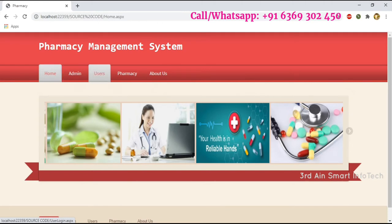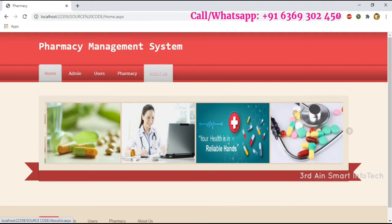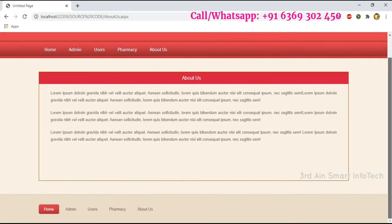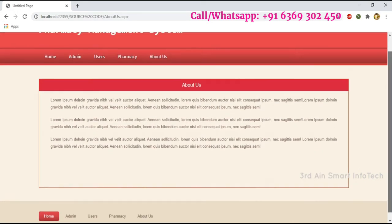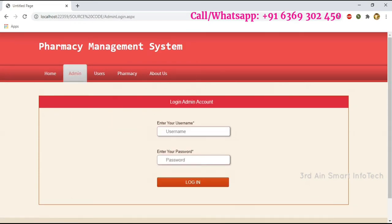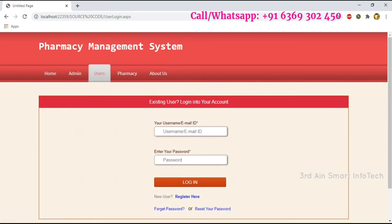The modules of this application are the admin module, user module, and pharmacy module. The About Us function shows details about the application. This is the admin login page, and here is the user login page.